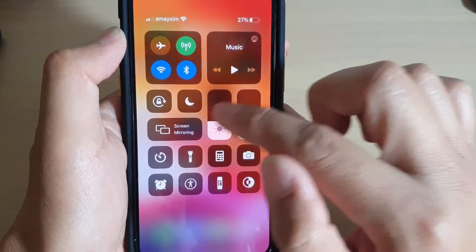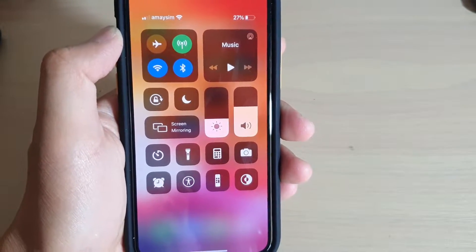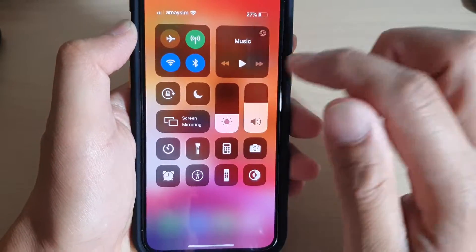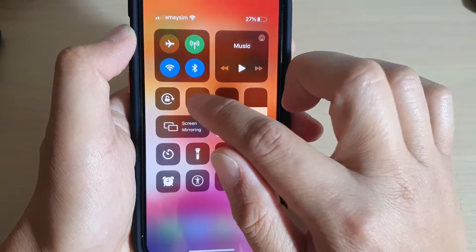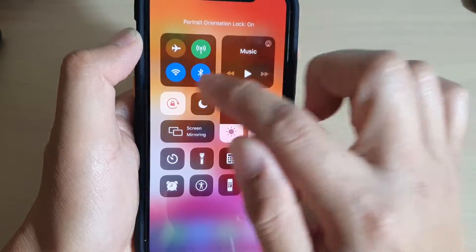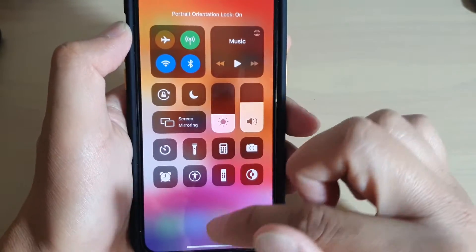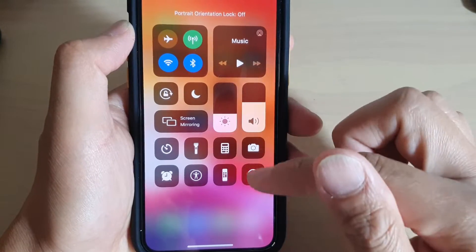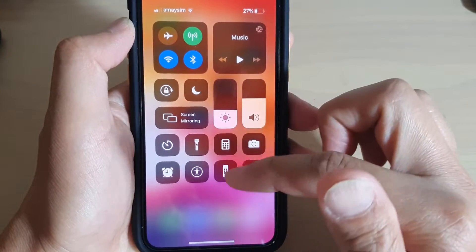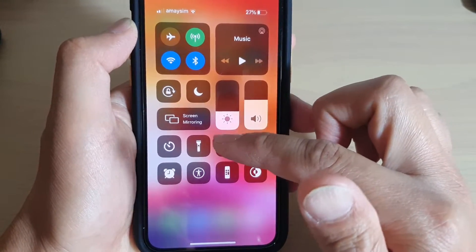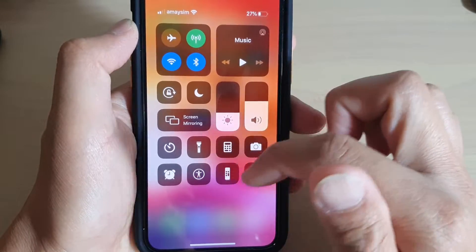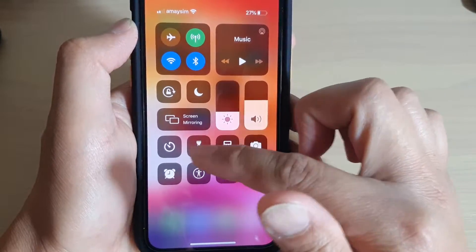You can also screen mirror your phone to another compatible device. You can quickly turn on do not disturb, or turn off or lock the screen rotation. Now to customize the control center, you can add more items, remove items, or rearrange any of these items.